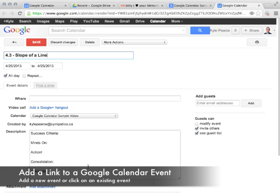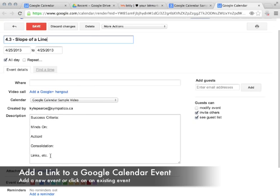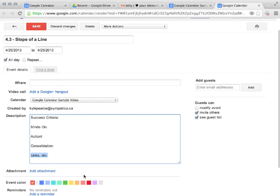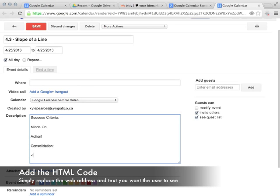You'll notice at the bottom I have a template here. Sometimes at the bottom, I'll put links to different websites like Khan Academy or maybe YouTube videos and websites along those lines.